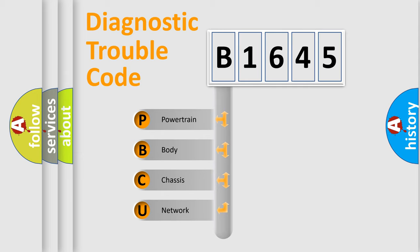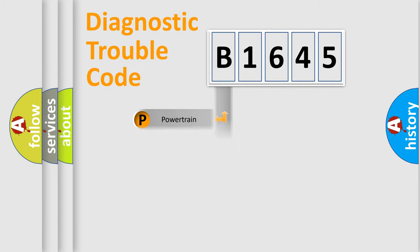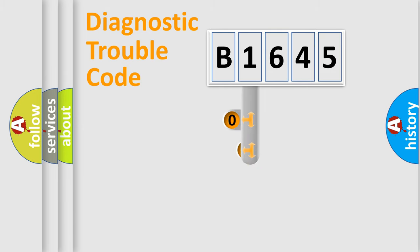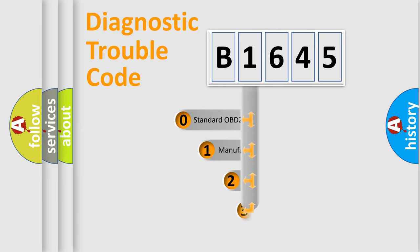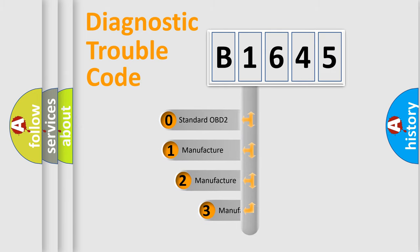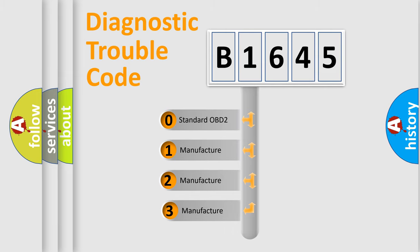We divide the electric system of automobile into the four basic units: Powertrain, Body, Chassis, Network. This distribution is defined in the first character code.